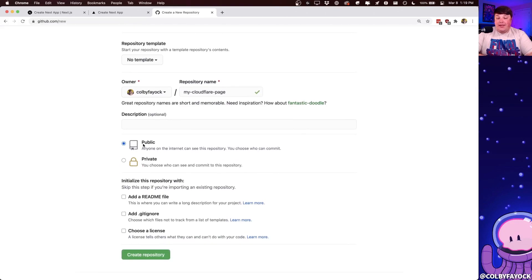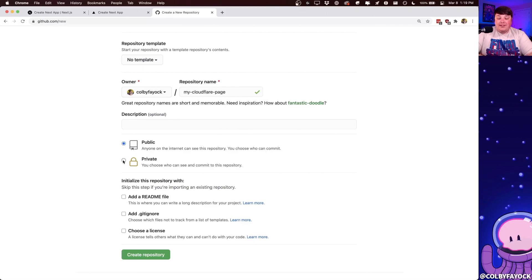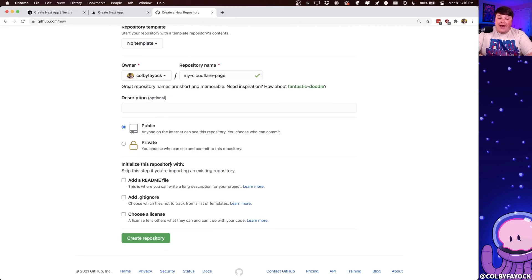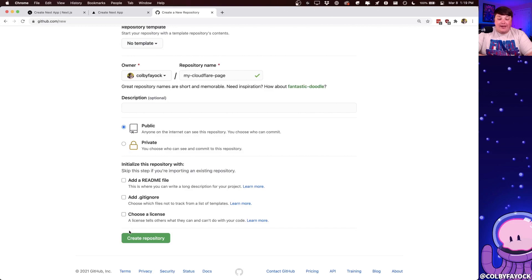I'm also going to keep it as public as I don't mind if anybody sees this, but if you don't want anyone to see it, you can select private. As for initializing the repository, we already have a repository created locally. So we're not going to add any of these files. So we can just go ahead and click create repository.